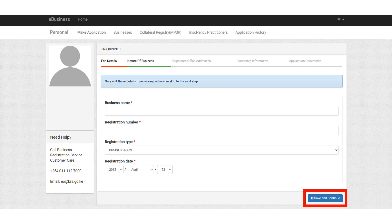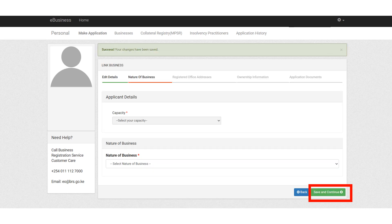It's going to open the edit details. You can edit the details of your business name or registration number in case anything is wrong. But if all the details are correct, click on save and continue. Select your capacity and the nature of the business — are you the proprietor or are you a representative? Then click on save and continue.